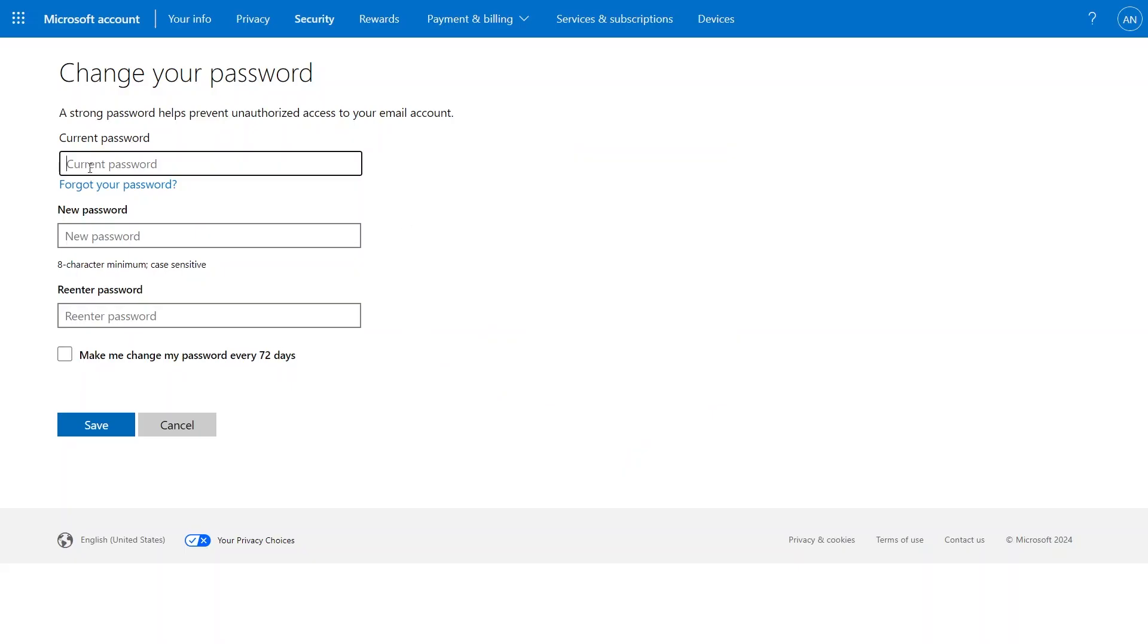Once you have logged in, add your current password, new password and re-enter your new password. You can also choose to select the option of Make me change my password every 72 days.